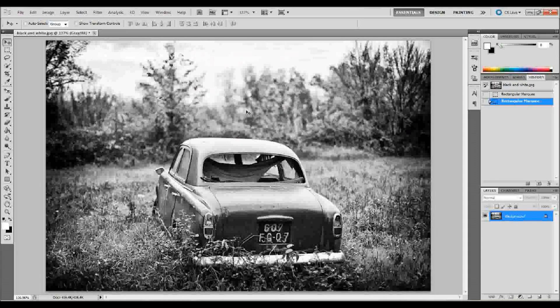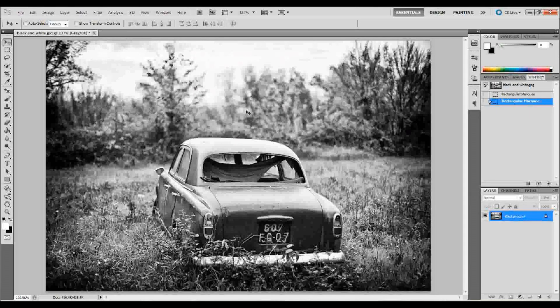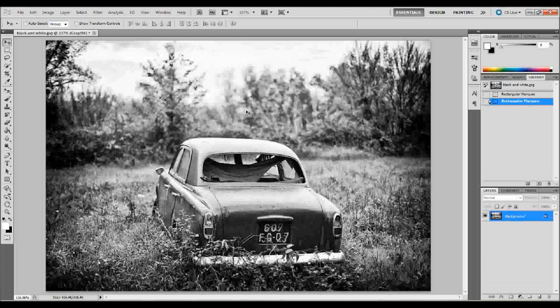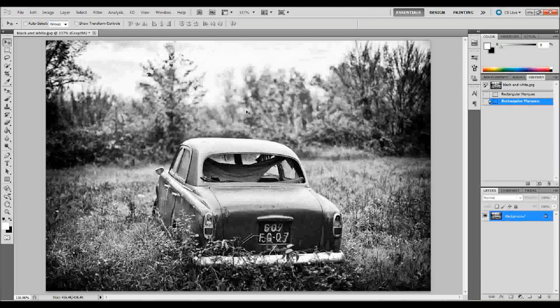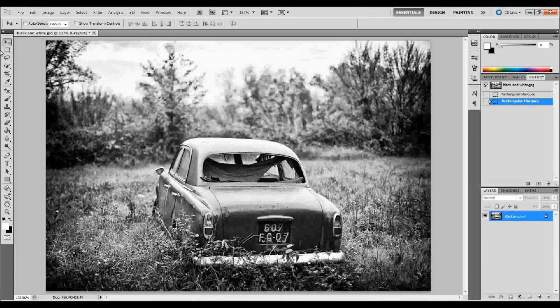Hello and welcome back. In this tutorial I'm going to show you how to take a black and white image and turn it into a color image, and I'm going to go ahead and just get started.